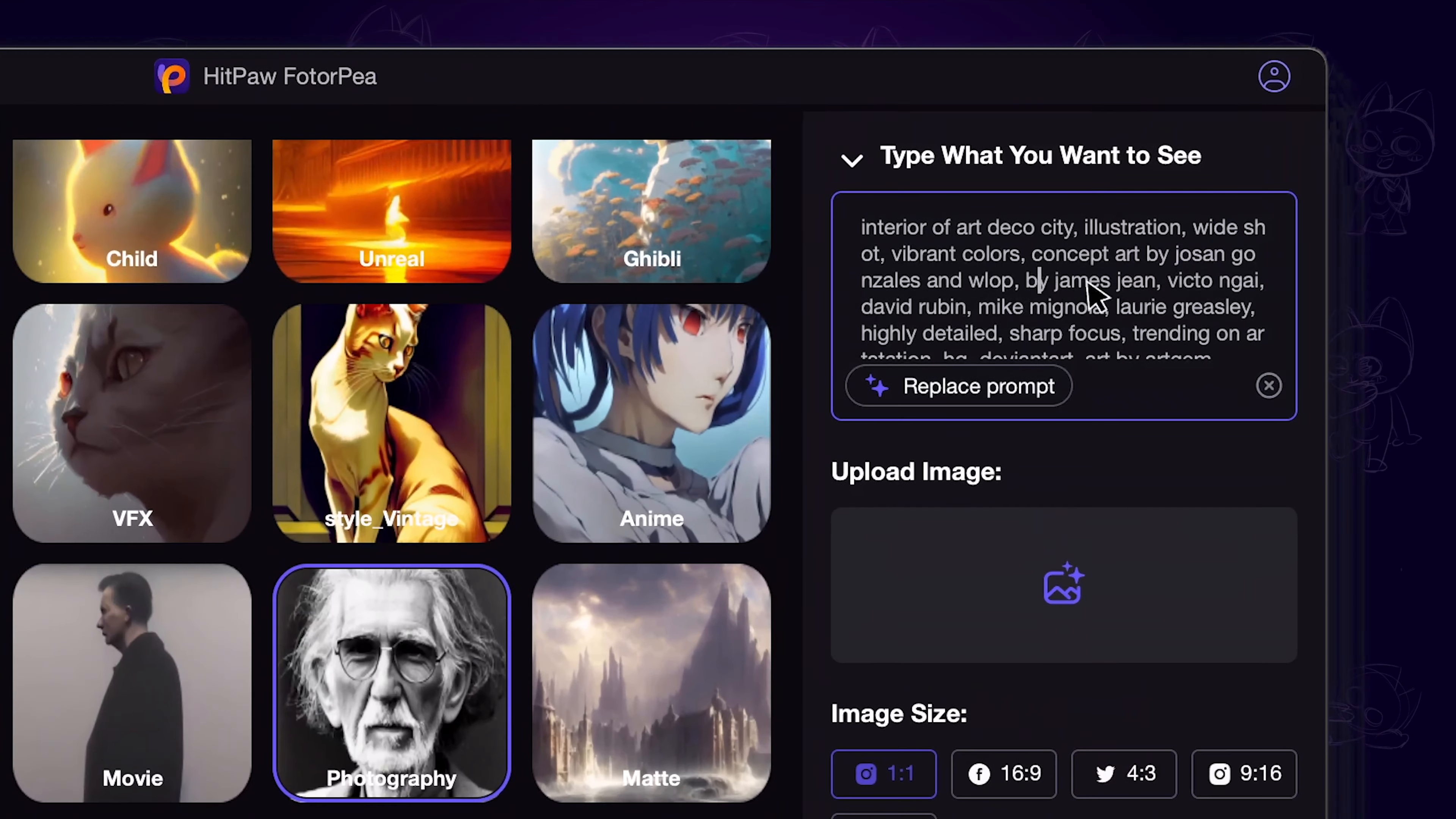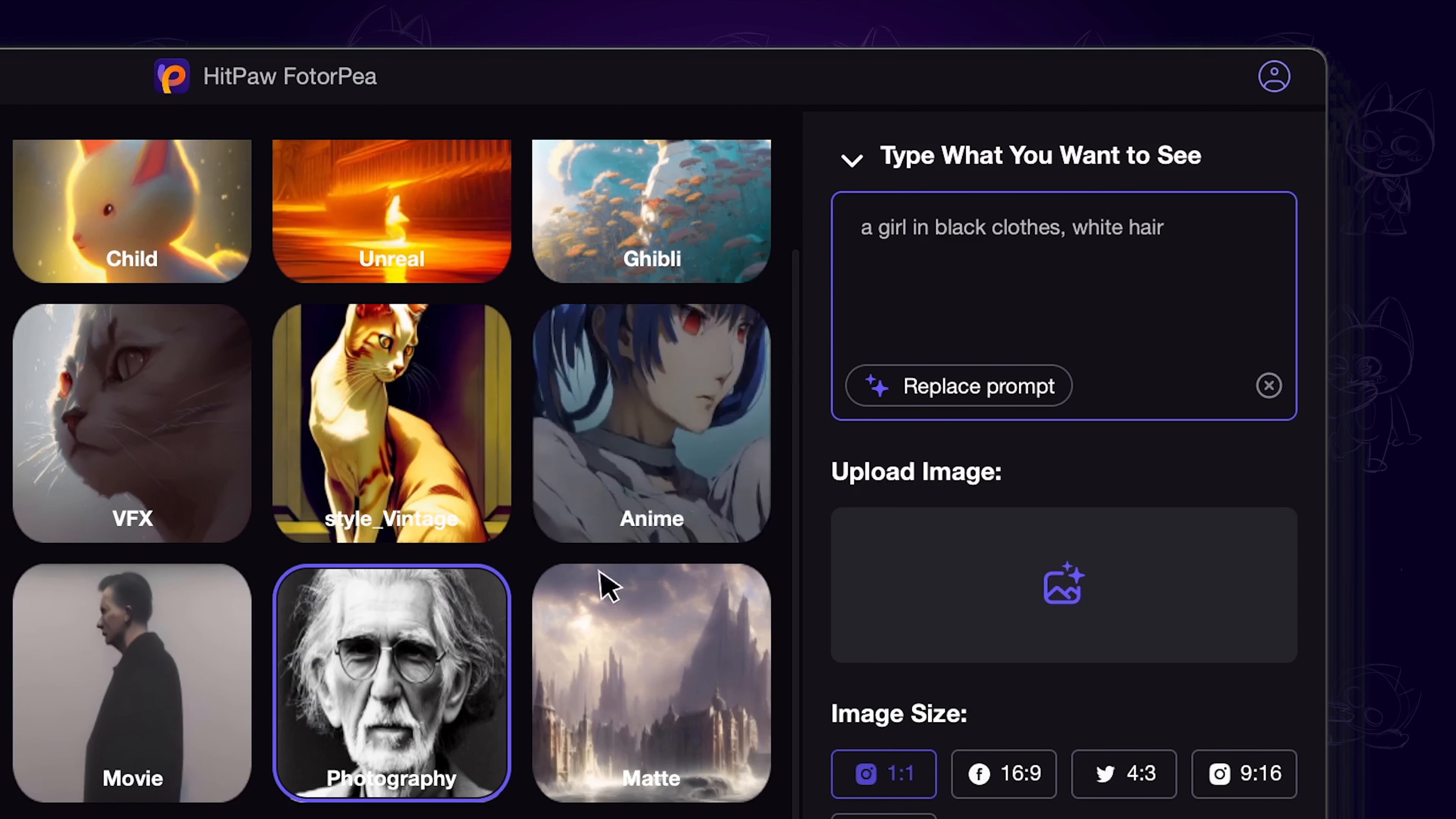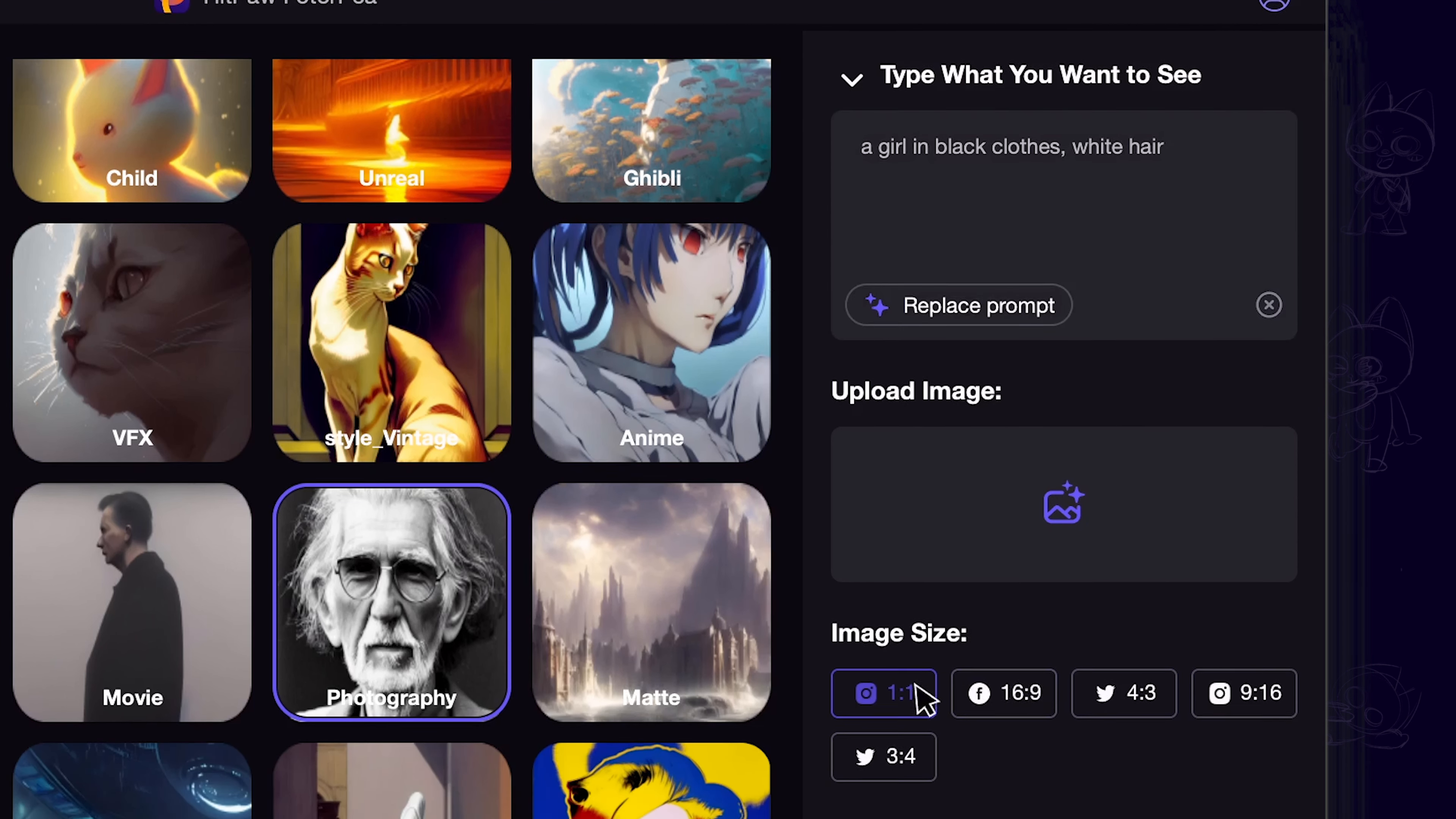Next, type in your prompt in the box. You can use a random prompt or write your own.